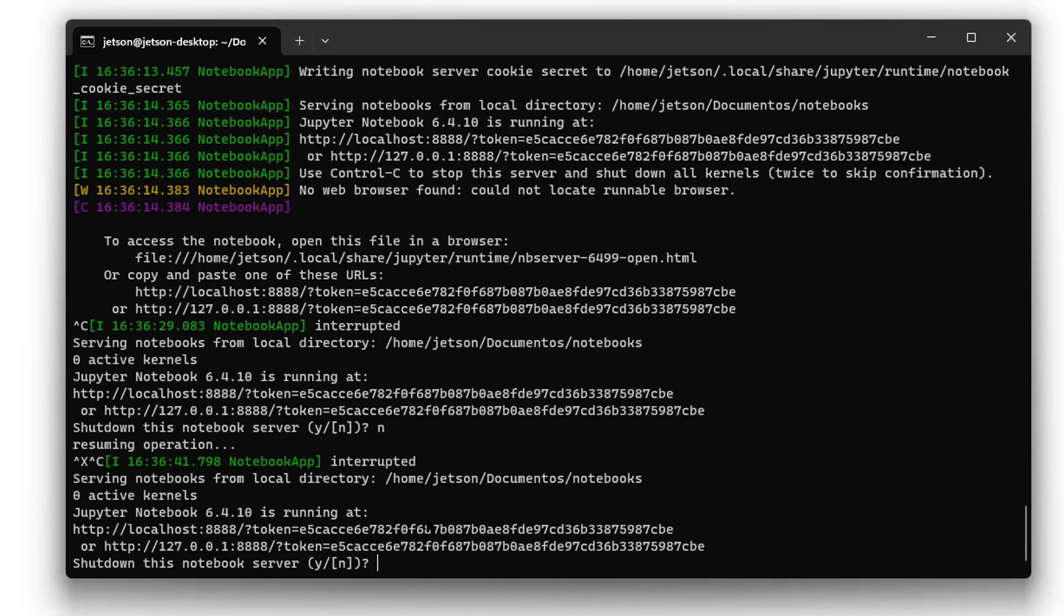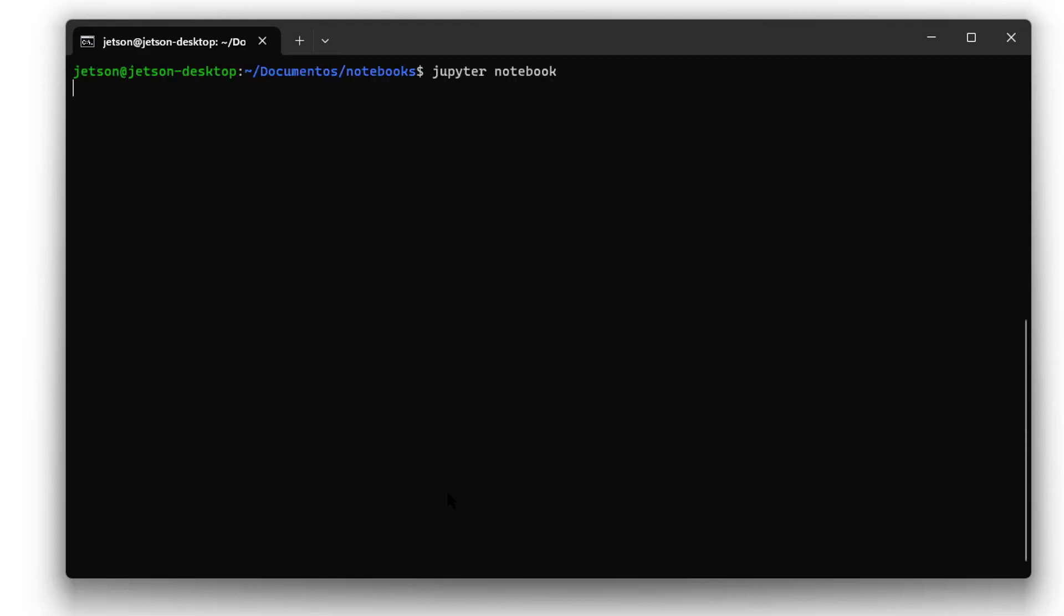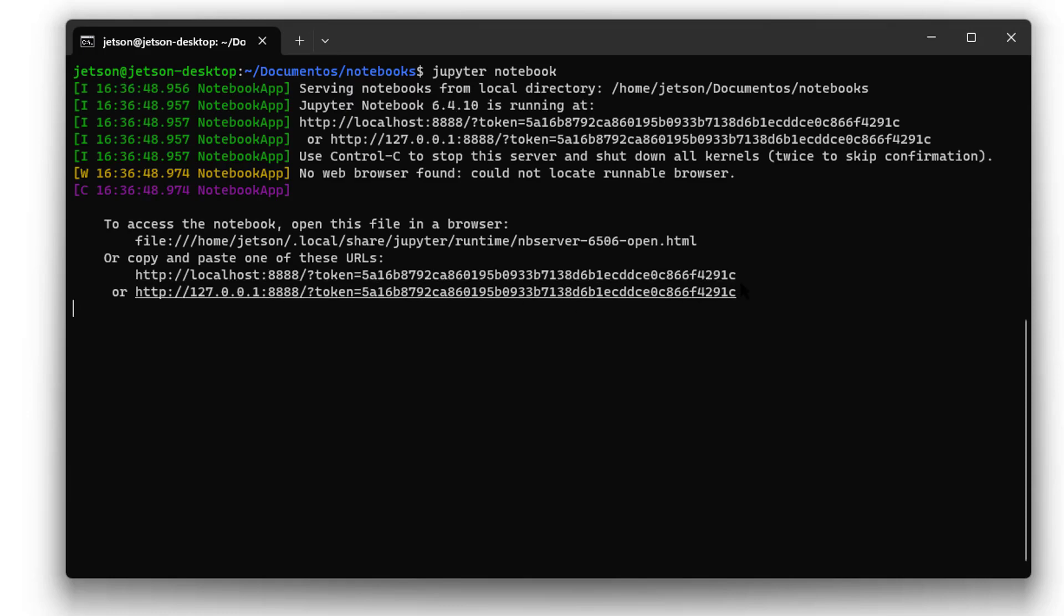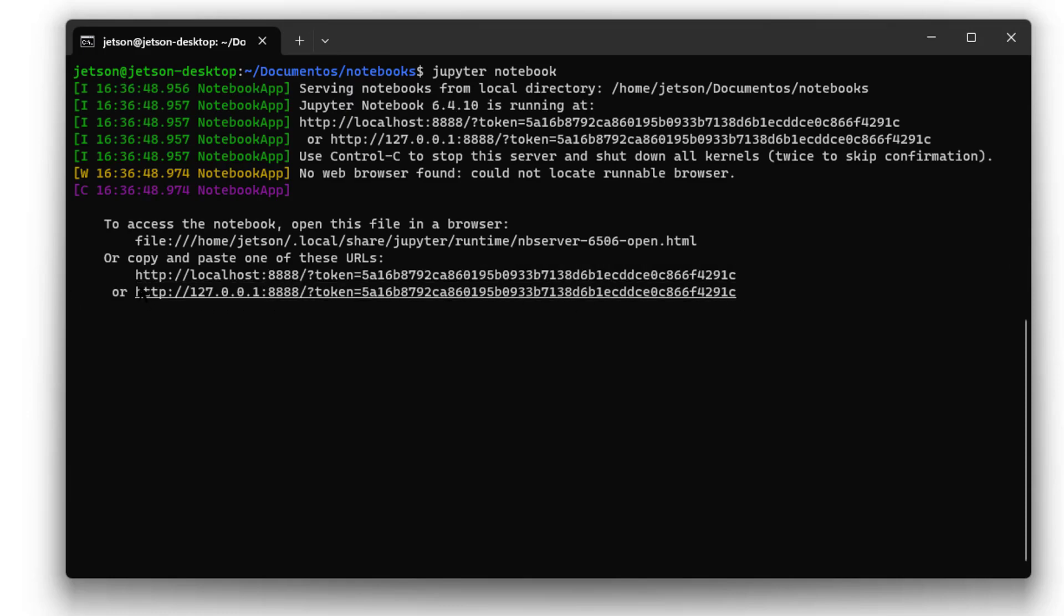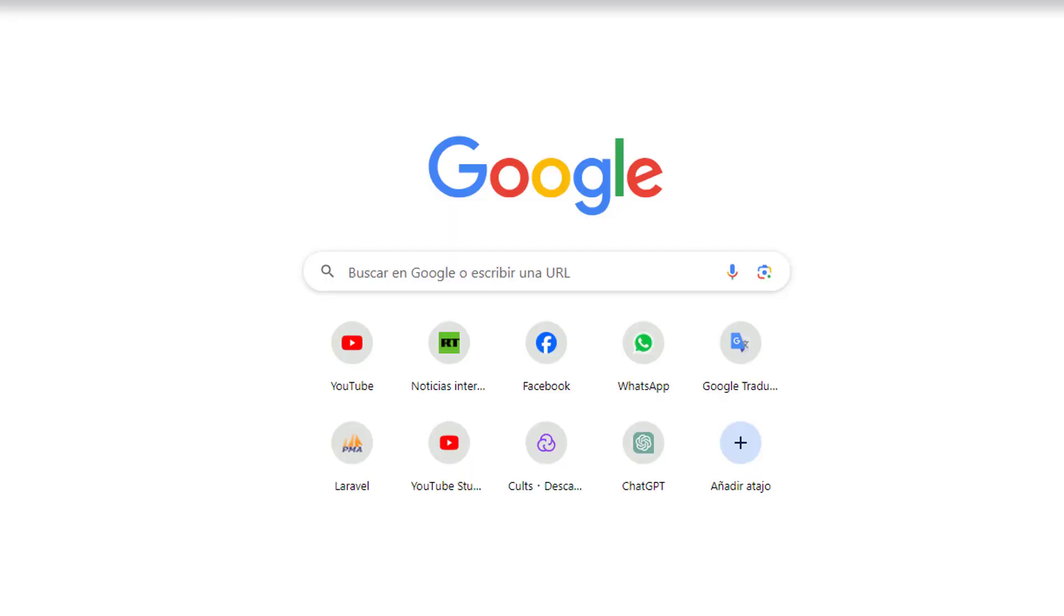I will close, I will stop Jupiter. I will launch again this. I will copy this, paste here, and here I'm going to replace, writing the IP address of the Jackson. I can access.